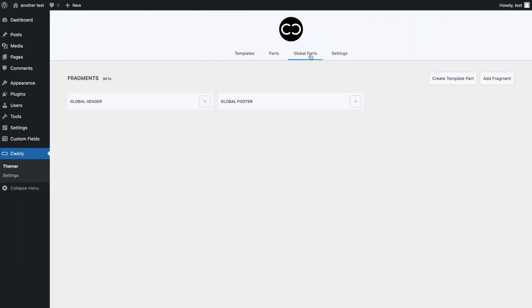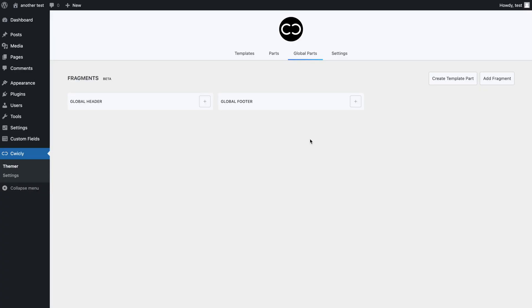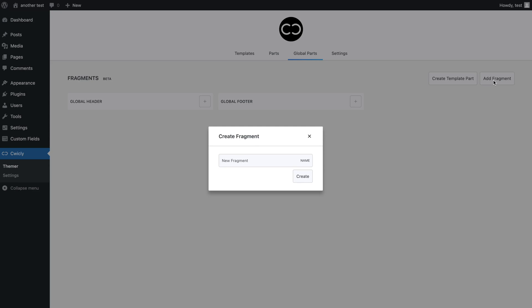On the right hand side, we can also notice the Create Template Part and Add Fragment buttons. The Create Template Part button is essentially a quick access button for you to add a template part without being redirected to the editor's Template Parts section — it only lets you add a name. But don't worry, you can then edit its contents once it has been added to a fragment. The Add Fragment button, as its name indicates, adds a fragment which will contain any template part added to it.